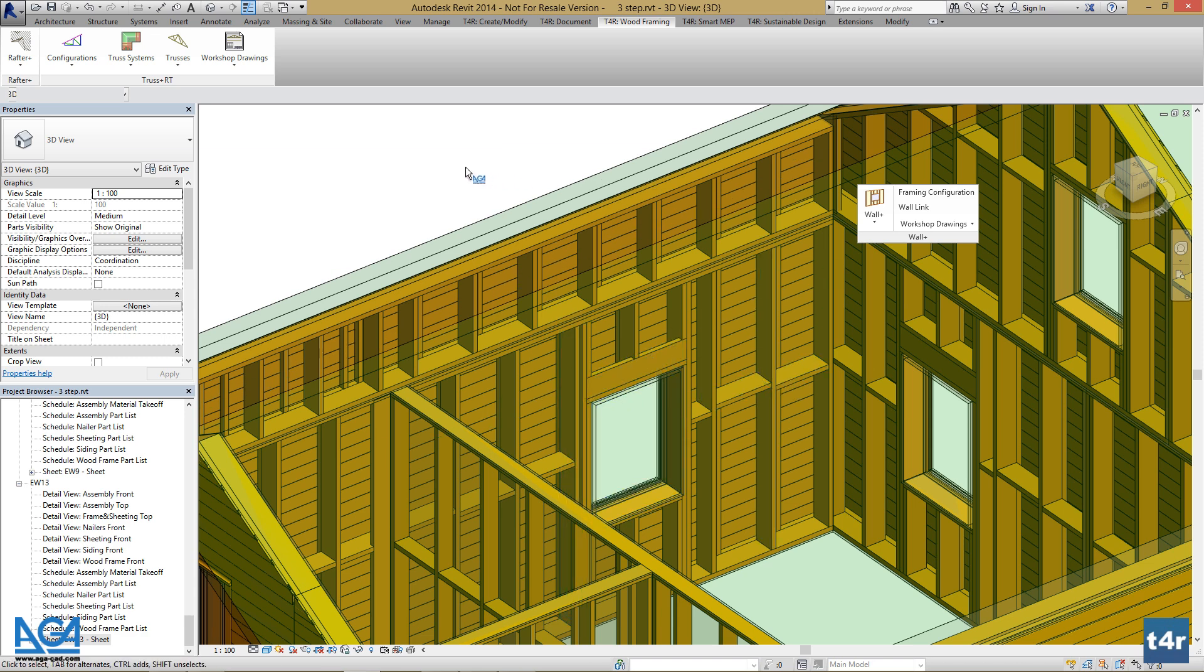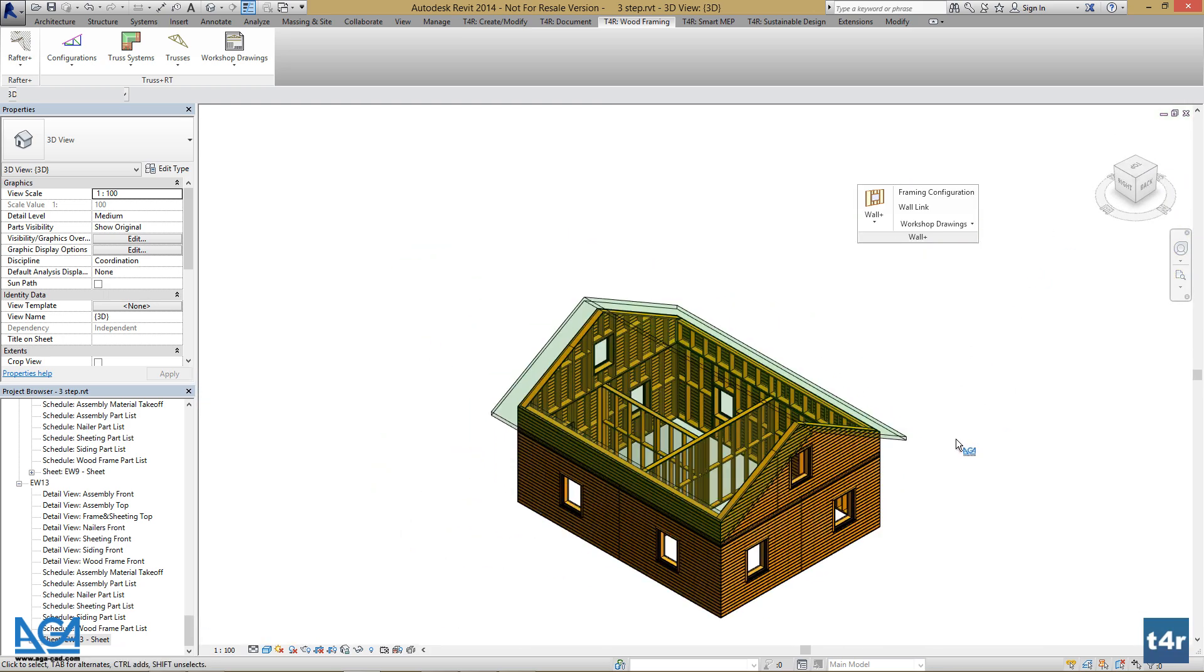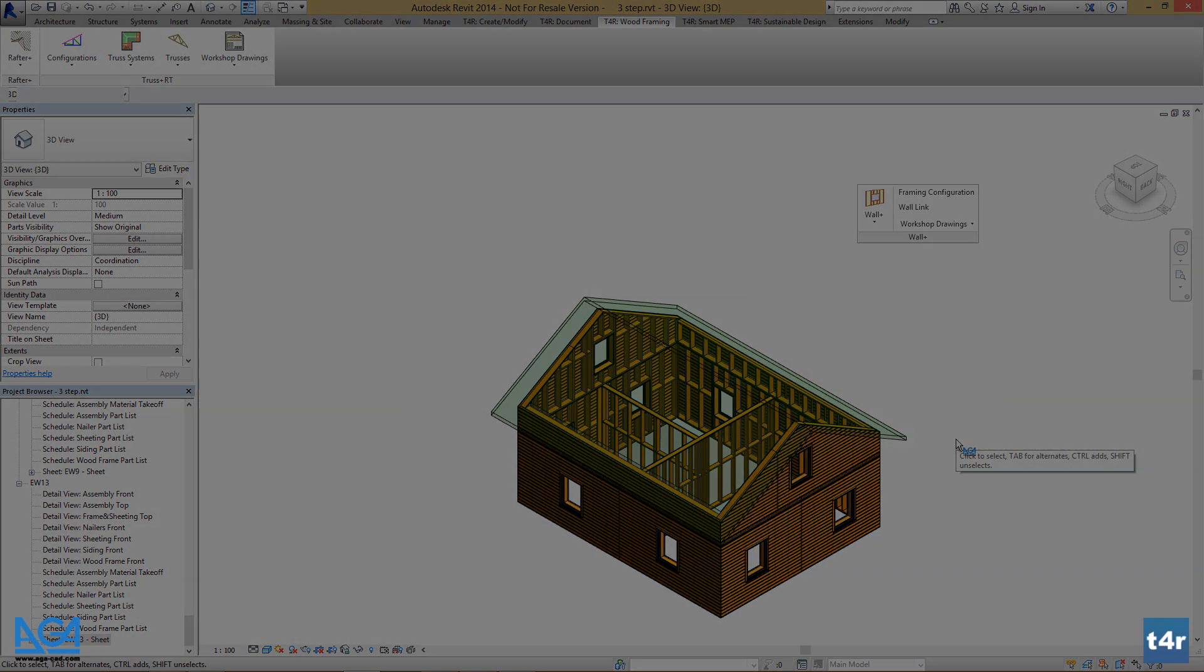All newly created wall framings will be with that configuration we've just created, and this configuration may be used in other projects. And that's the end of this tutorial.